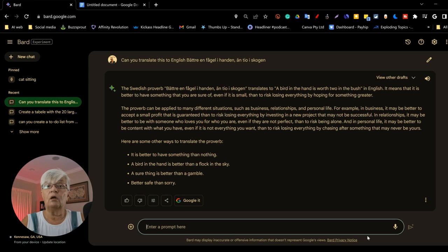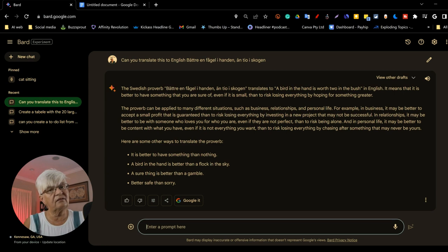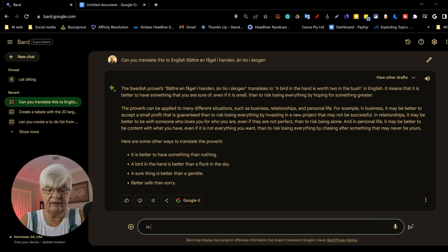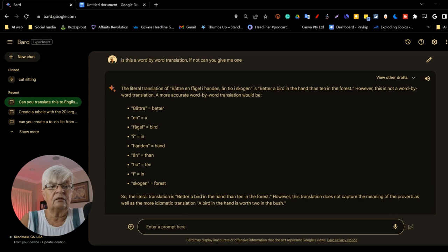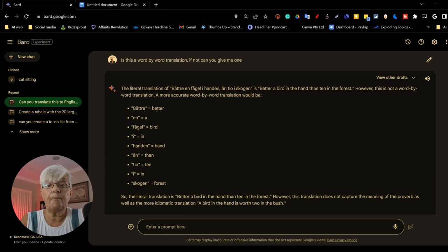One thing to be aware of when we use Google Bard for translation, especially when we use proverbs, is that it doesn't translate word by word, but we can ask it. Is this a word by word translation? Can you give me one? The literal translation of better än Fågel i handen än tio i skogen is better bird in the hand than ten in the forest.